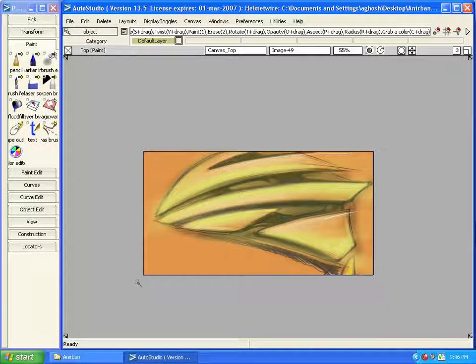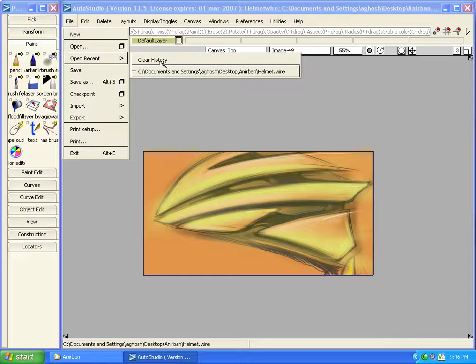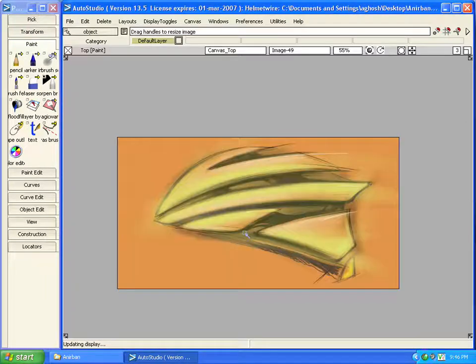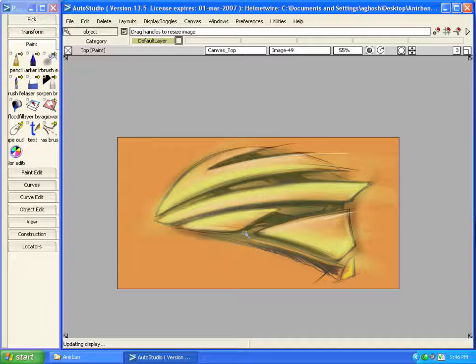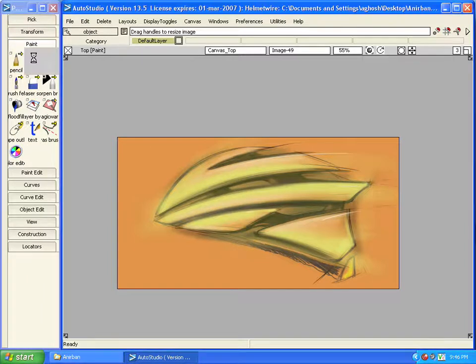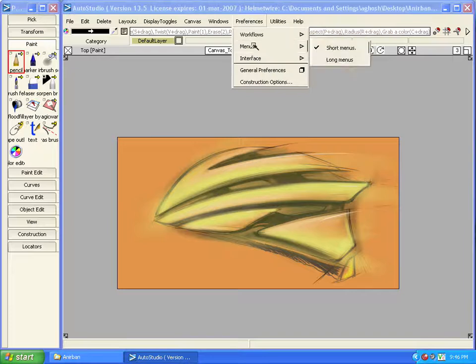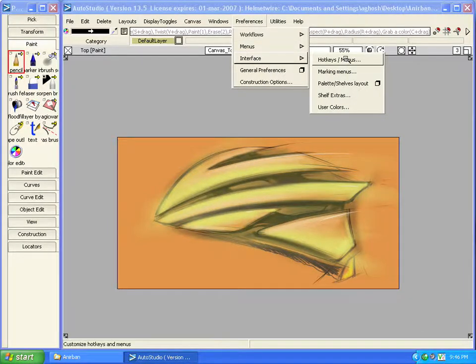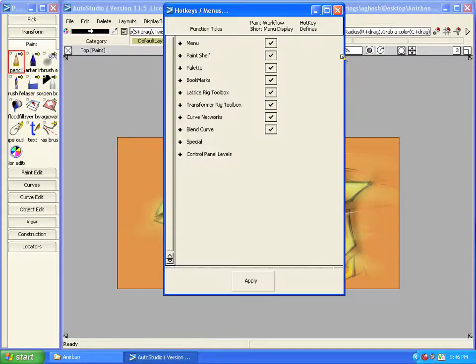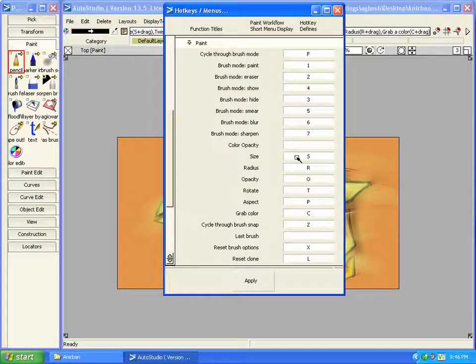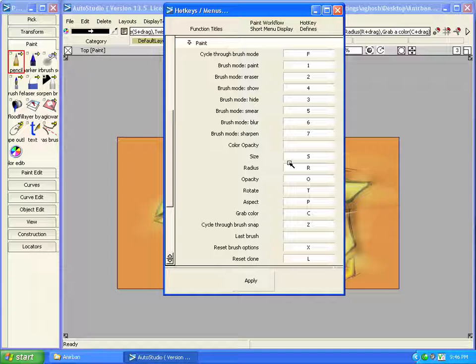To explain the next tool I will again open the file. And the next tool is for brush size hotkey. I am selecting pencil. The brush size hotkey is available in preferences, interface, hotkeys, under spatial, paint. Here it is the brush size hotkey, which is by default set to S and can be modified if user wants.